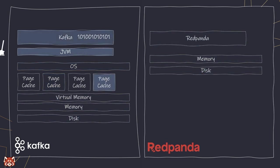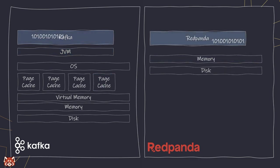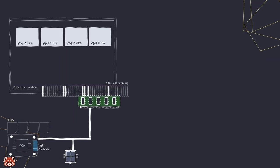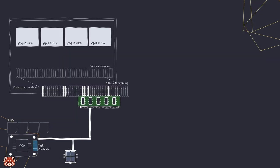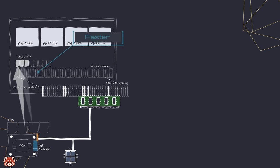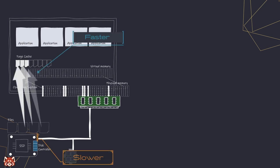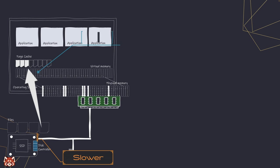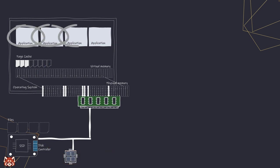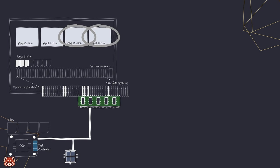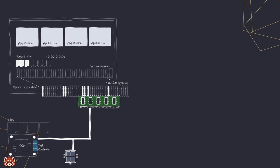Operating systems use page cache to enhance the performance of reading and writing data for all applications running on it, by storing frequent and recently accessed data in your computer memory instead of the slower storage device. It serves as a general-purpose caching mechanism that benefits every application on the system. When an application needs to access data, the operating system first checks if it's already in the page cache. If it is, it quickly delivers the data to the application.